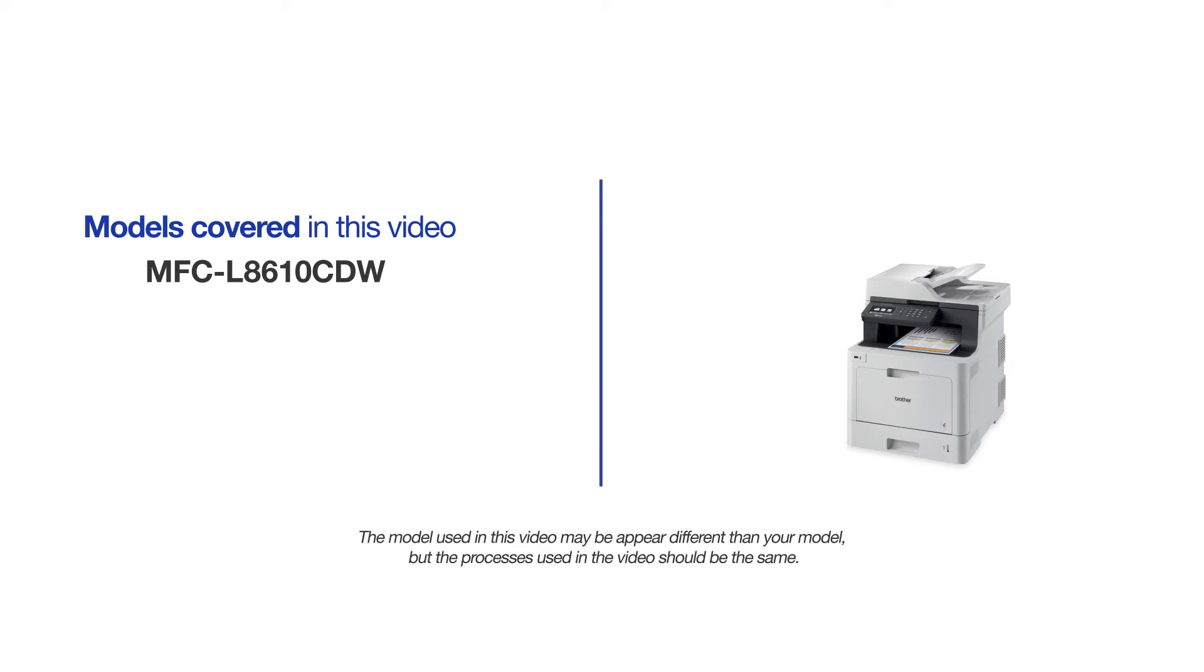This video may cover multiple models and operating systems. Even though your machine may not match the model on the screen, the overall process will be the same.